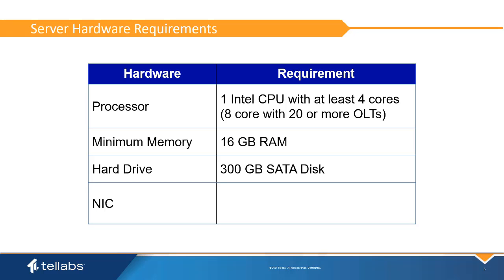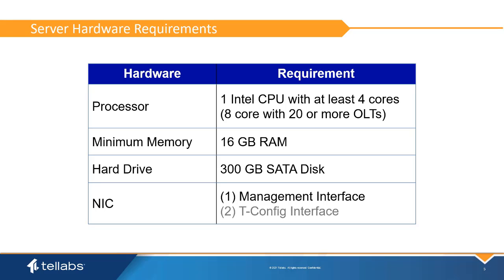The server should also have access to a dedicated network interface for management traffic. If the tConfig analog phone application is used, a second NIC is recommended.